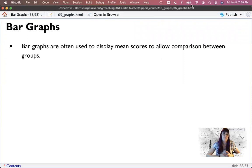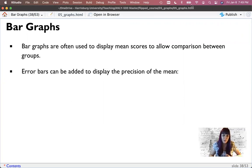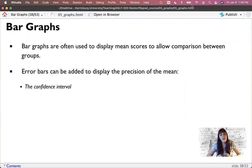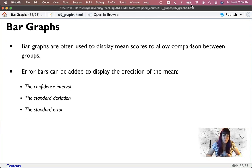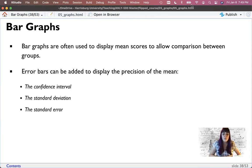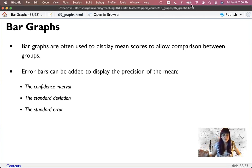With bar graphs, I'm displaying the mean scores and comparing groups to each other. So this is where I'll have a categorical x-axis and a continuous y-axis. Error bars on a graph can display the precision of the mean — that can be a confidence interval, standard deviation, or standard error. Confidence intervals are approximately two times standard error. Confidence interval is one of the most popular approaches, but you'll see all three. If you're printing for a thesis paper, you should tell people which one it is — error bars represent the 95% confidence interval — because error bar could mean many different things.